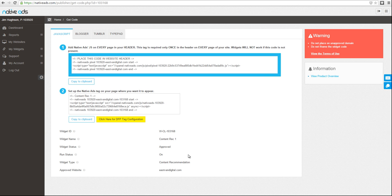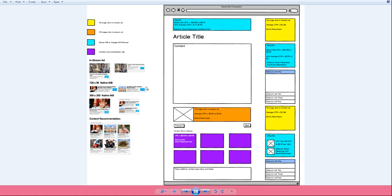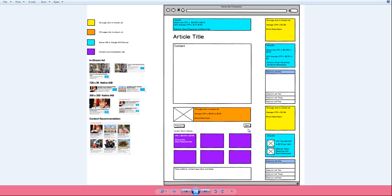When it comes to the specific placement of this widget, we have specific recommendations for the best performance for this product. The content recommendation product is shown here by the color purple. Best recommendation that we can recommend would be below the next buttons on an article page. This is for desktop.